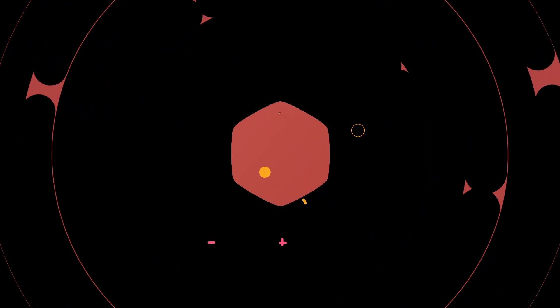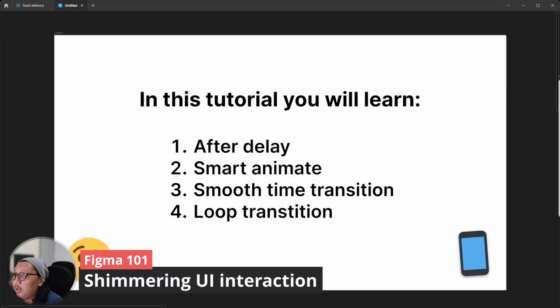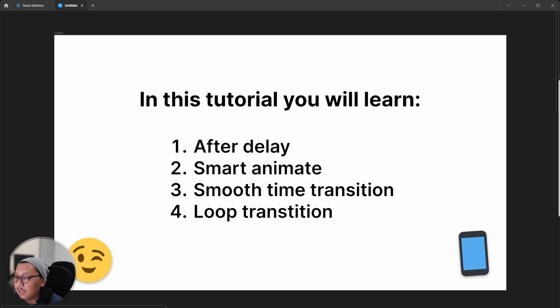Hello, welcome back to my channel. In this video I will show you how to create a shimmer effect using Smart Animate in Figma. You will learn about after delay, smooth animate, smooth time transition, and loop transition, because in this video we will learn animation and interaction.